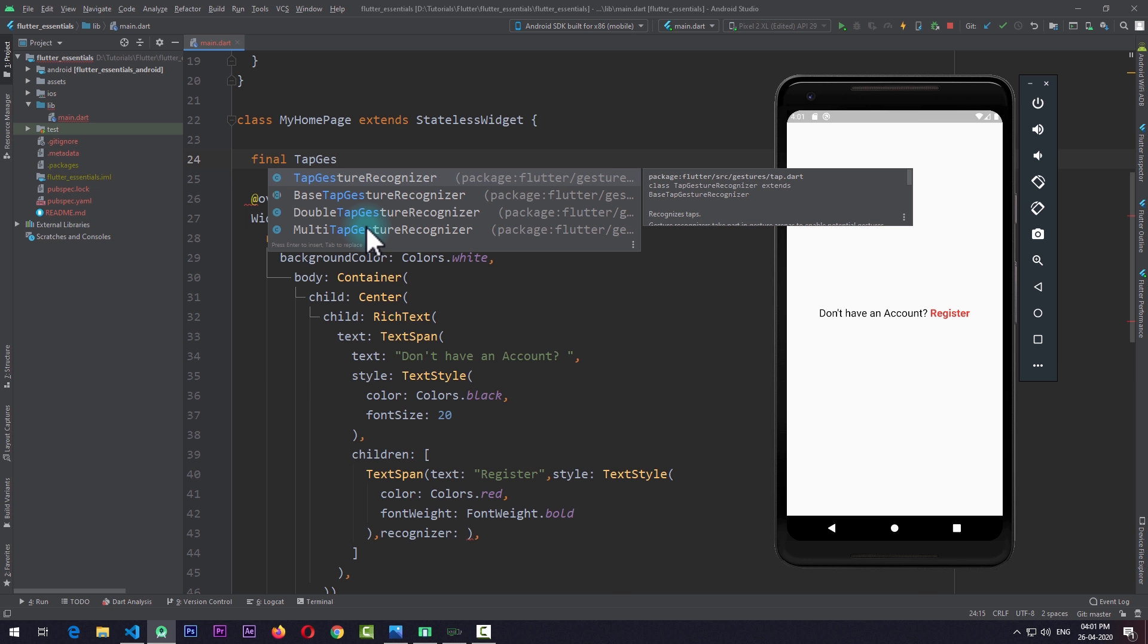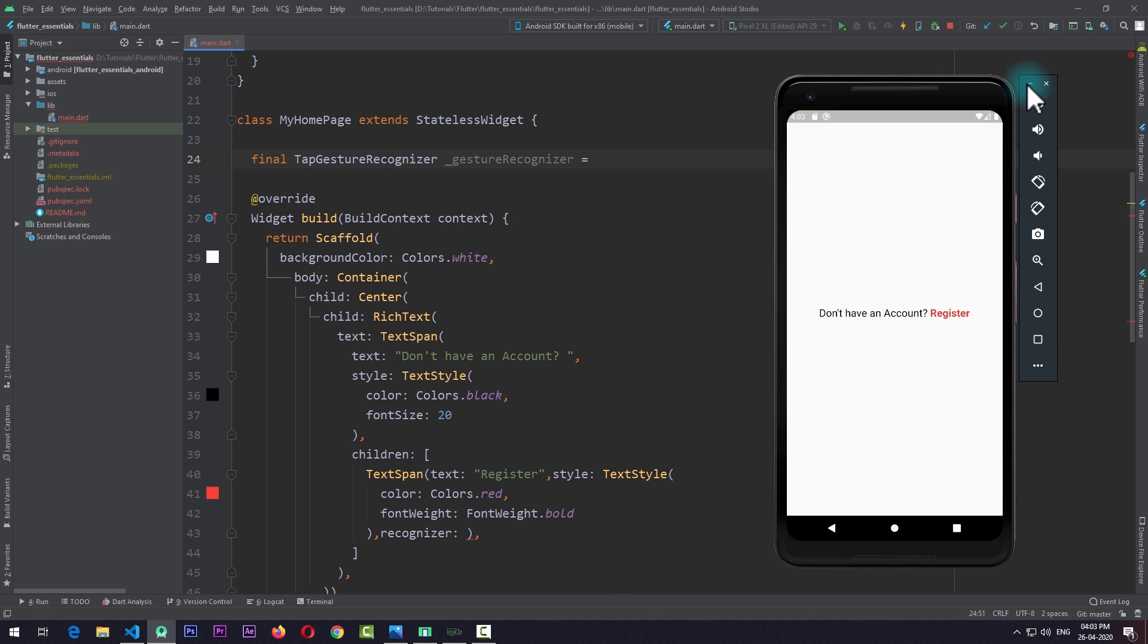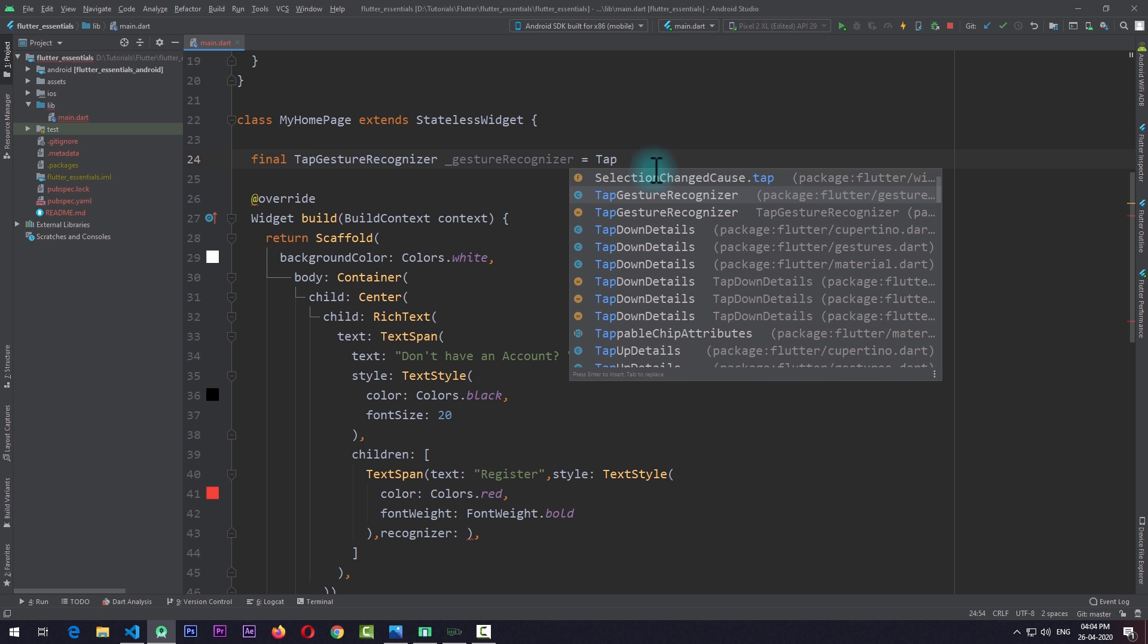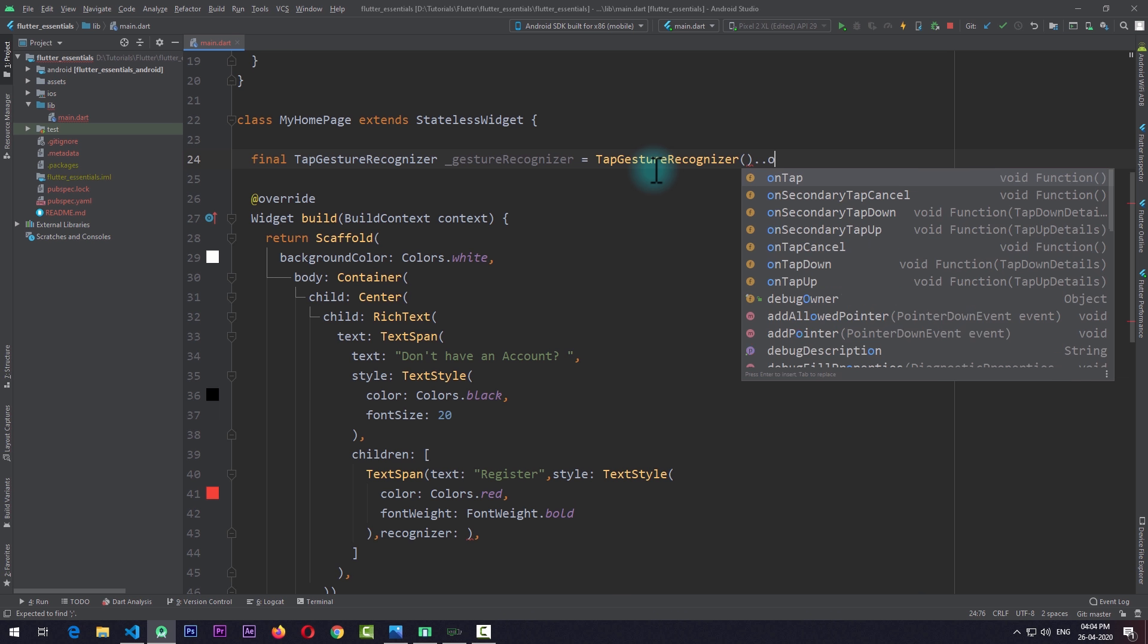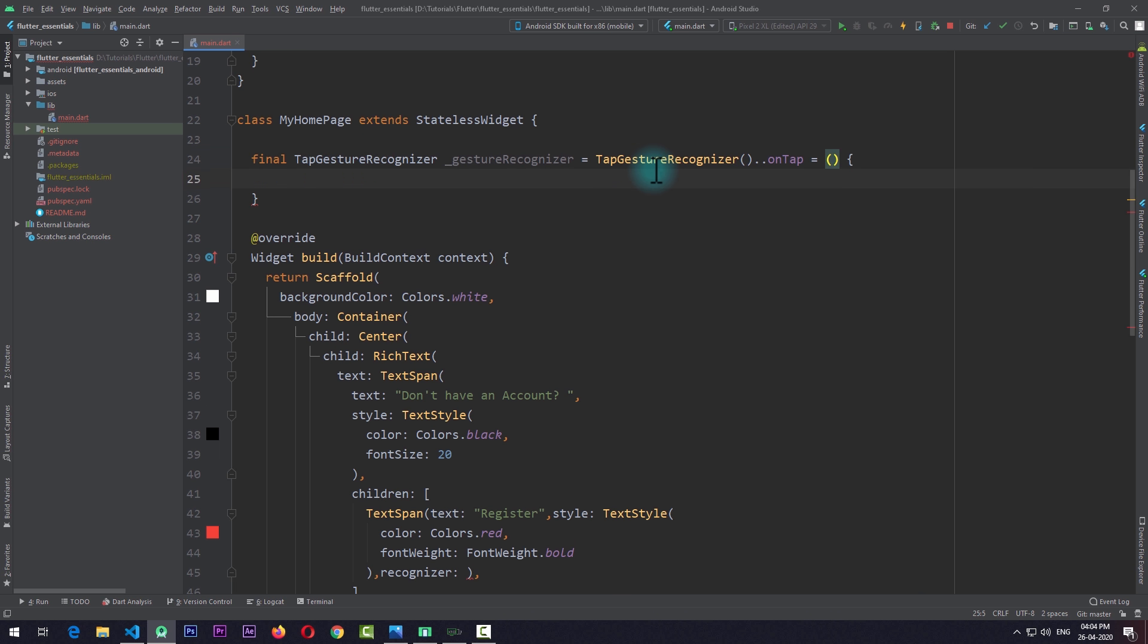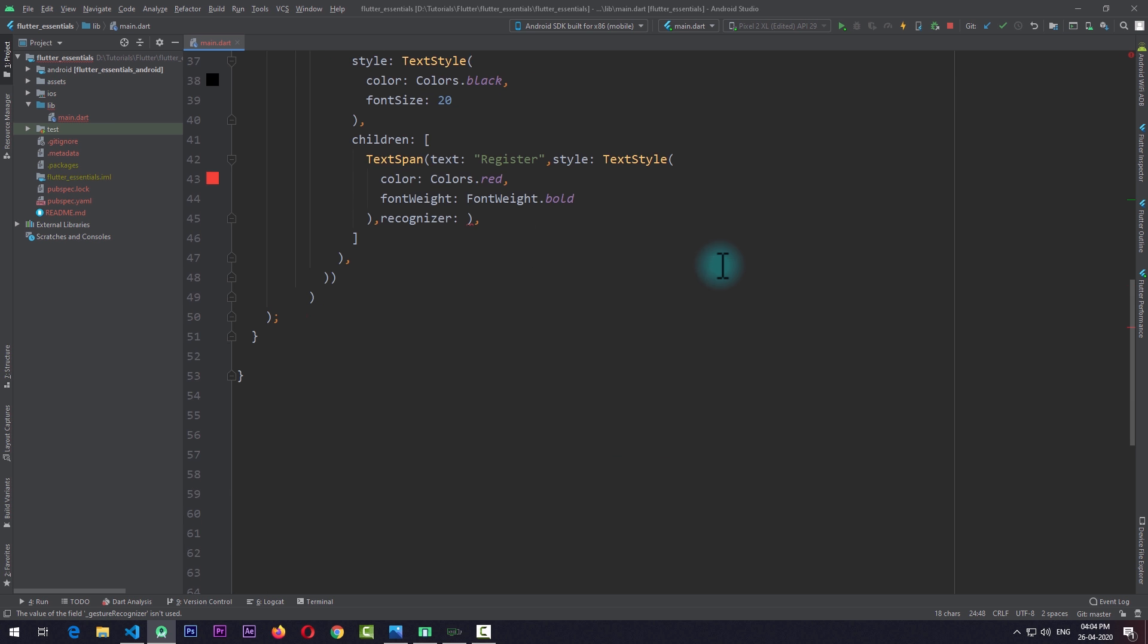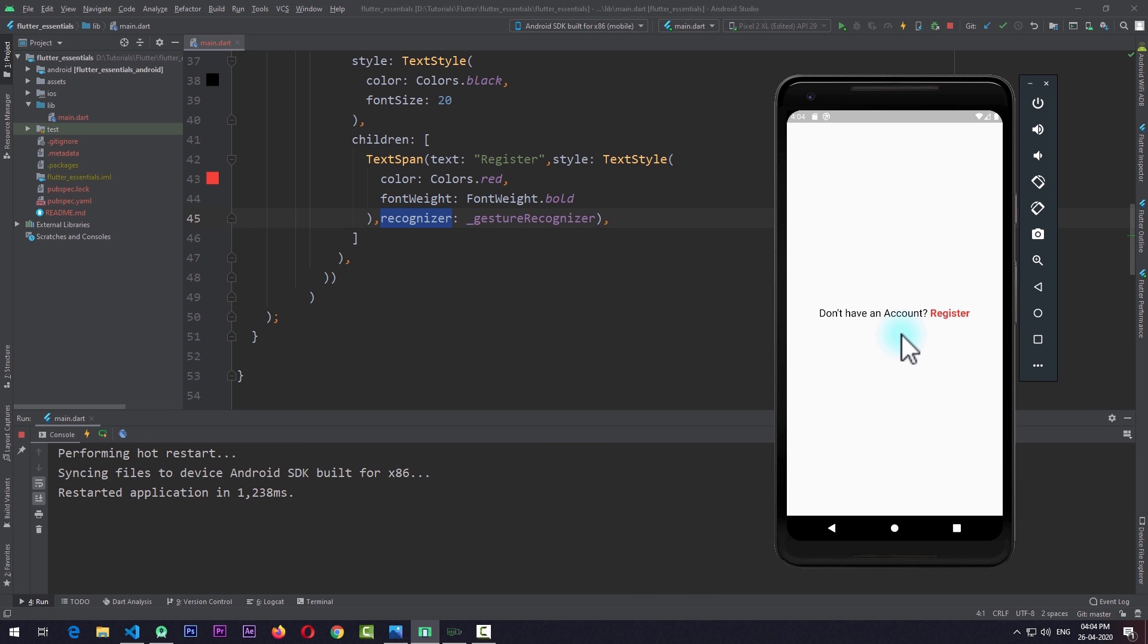I'll create an instance of TapGestureRecognizer and name it gestureRecognizer. I'll just minimize the emulator and here I'll initialize this with the constructor of TapGestureRecognizer. What I need to do is give a value to the onTap property, so I'll provide it a function. Here I'll just pass in debugPrint with some text of "hello world." So once the gesture recognizer is ready, we'll pass the same gestureRecognizer for the recognizer property of TextSpan. I'll open up the run window and run the app. Once the app runs on the emulator, you can see that we have the text here, and if I click on Register, the "hello world" text appears on the run window. So our gesture recognizer is working correctly.